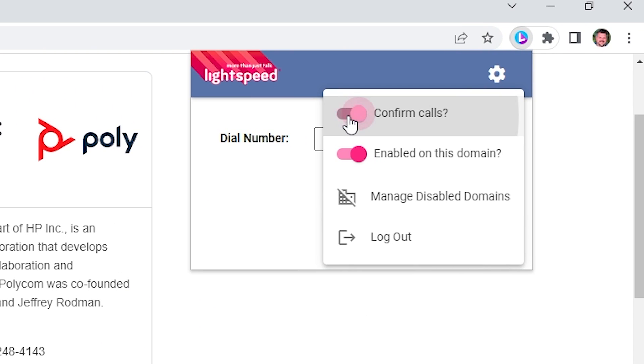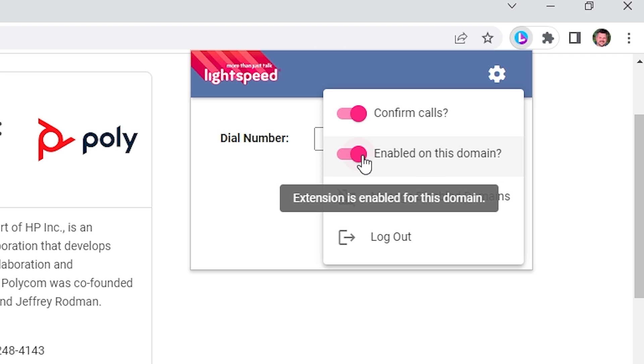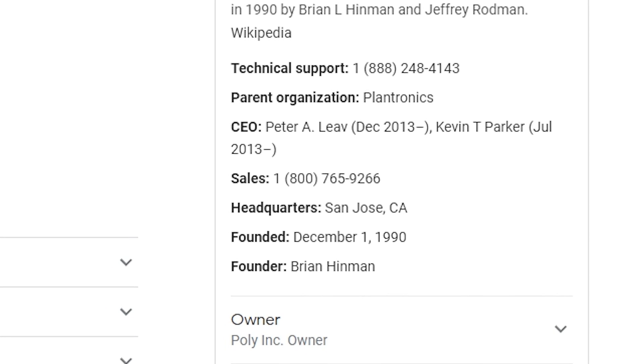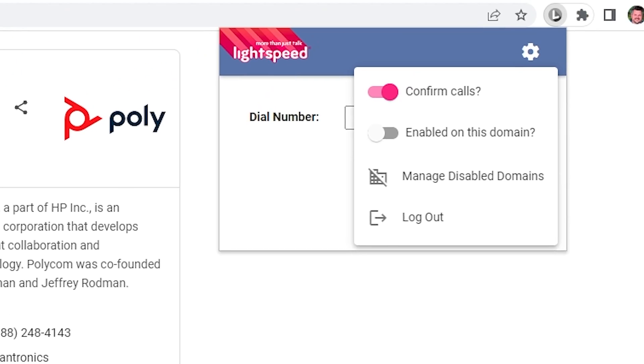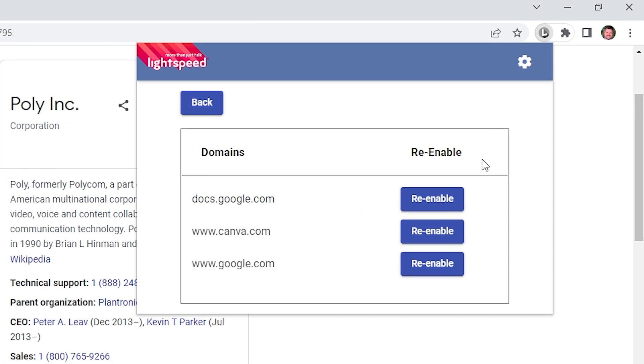You can also turn off the extension for specific domains by flipping the Enabled On This Domain switch. Doing so will refresh the current website automatically and disable click to call features. The extension icon will turn gray to indicate that it's been turned off for that website. You can manage disabled domains here and re-enable them if necessary.